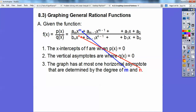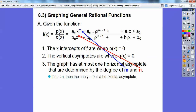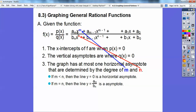The graph has at most one horizontal asymptote, determined by the degrees — the numbers that go with the x's on top and on bottom. If your top degree is less than the bottom degree, the horizontal asymptote is always y equals 0. If the top degree equals the bottom degree (m equals n), you just reduce the leading coefficients — those lower-order terms become insignificant at infinity.